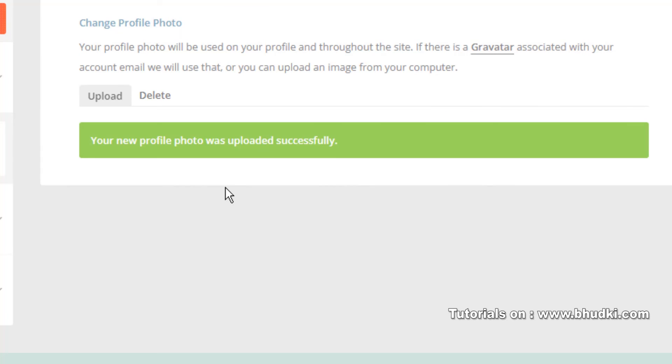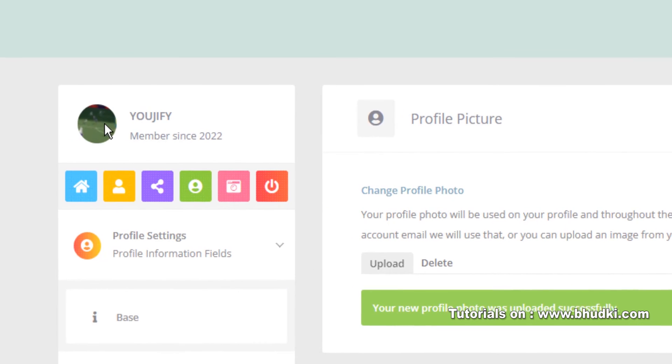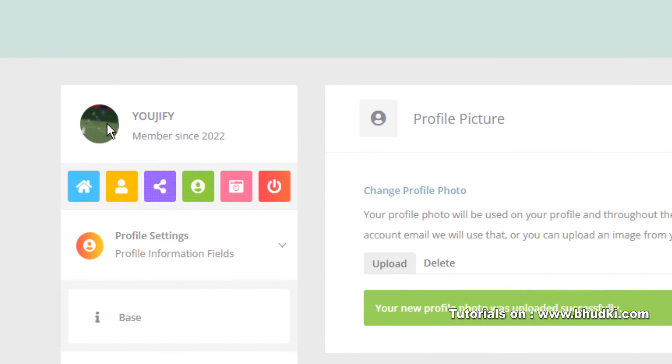Crop image. And your profile picture will be saved or changed. So members can change their profile picture like this.